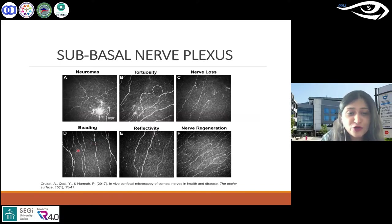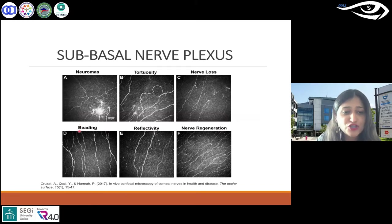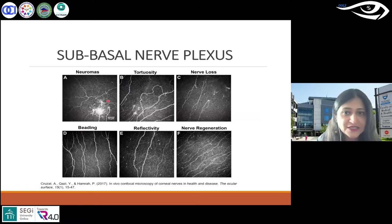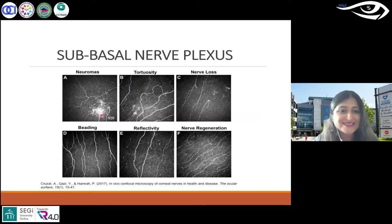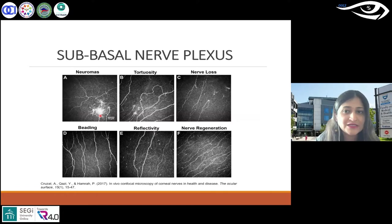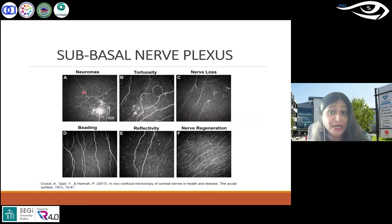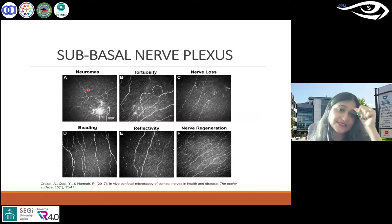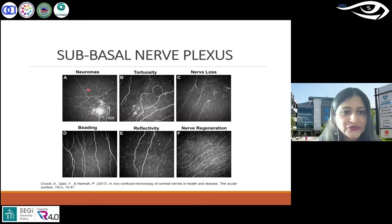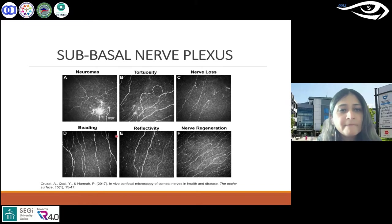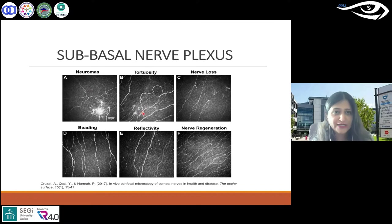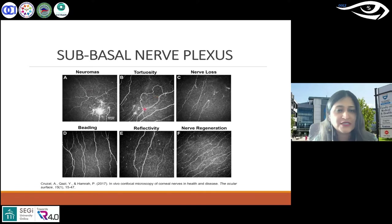What you're looking at is a few different things — not just density, which is the most common measurement, but also the presence of neuromas. These are nerve endings that generally appear at the periphery, but in certain states — like this example of corneal allodynia, reported in Andrea Cruzat's paper — they are noticed centrally. Then there's tortuosity — how much the nerves are bending. Certain diseases show high tortuosity as well.